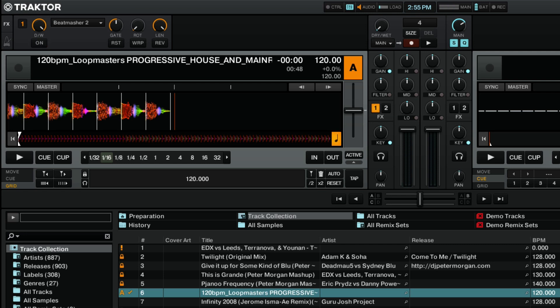Now that we've gone over the different controls, go ahead and try out the Beat Masher 2 in your own DJ mixes while you use Native Instruments Traktor Pro 2.